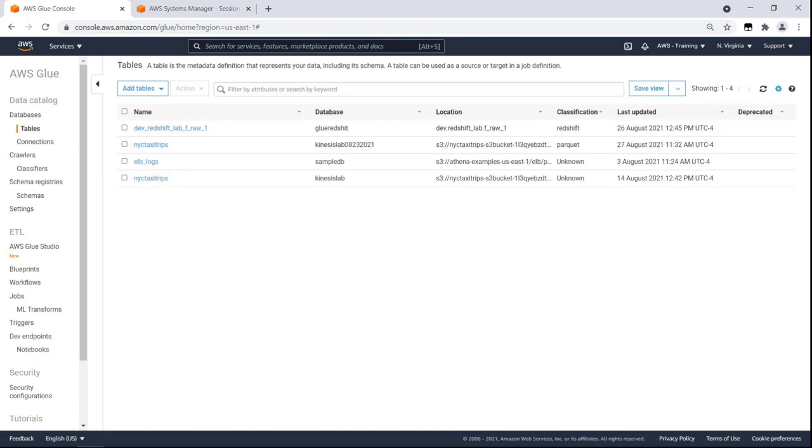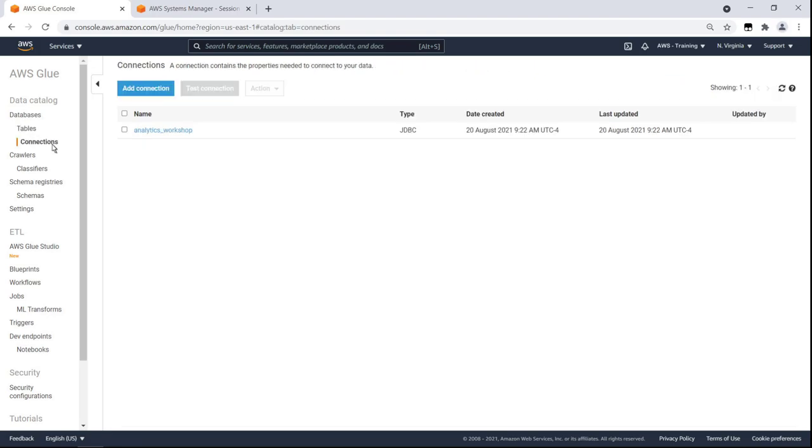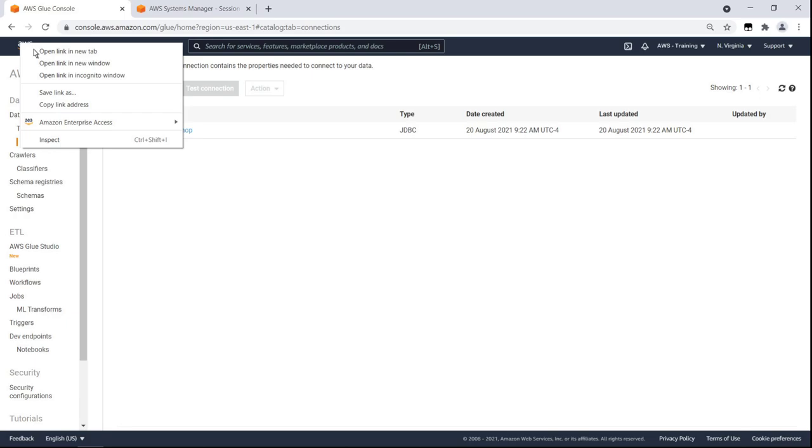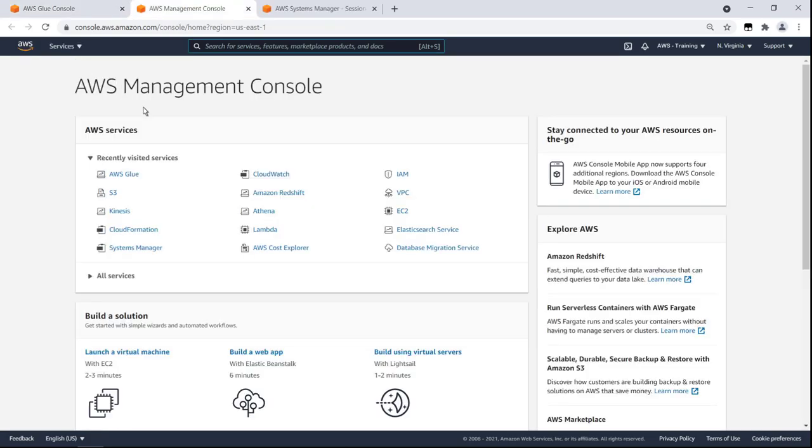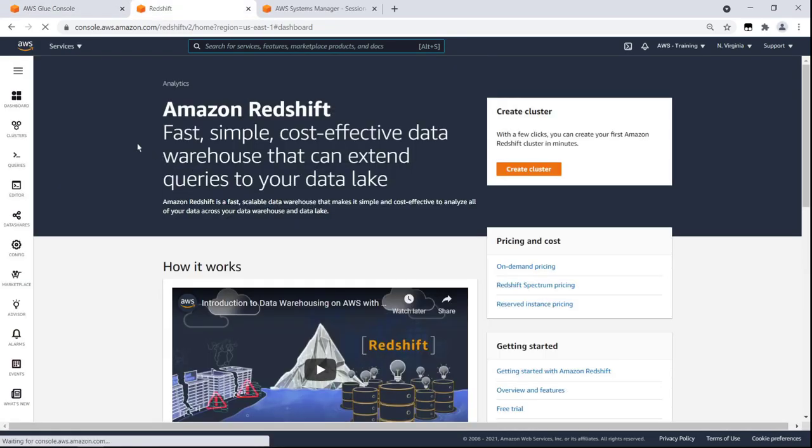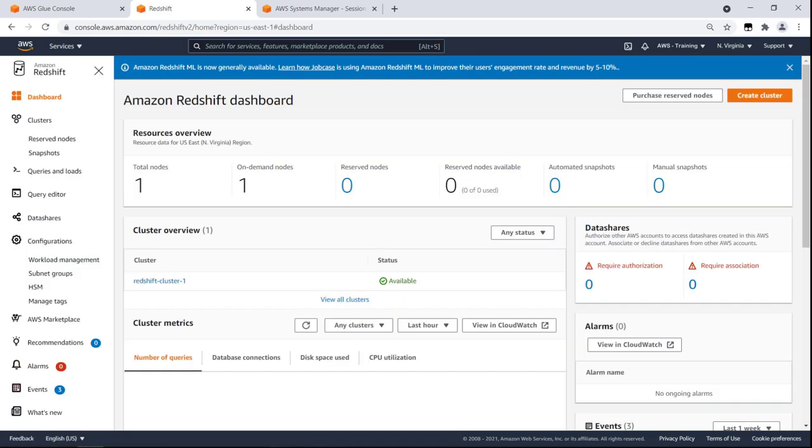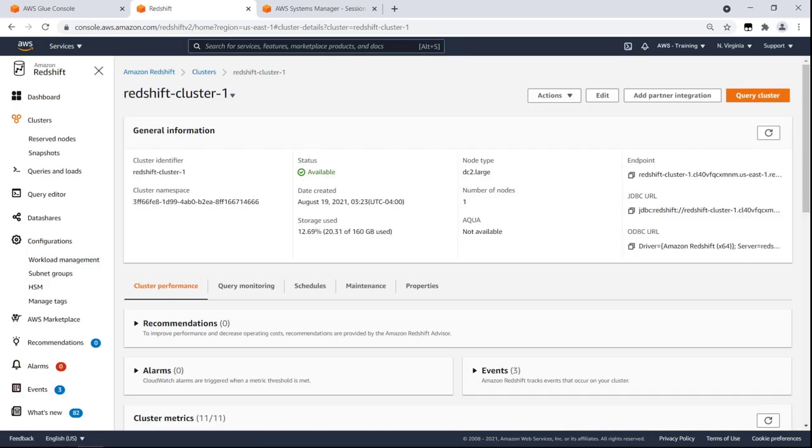Now we'll use Amazon Glue to send the data in real time to Amazon Redshift via our Amazon S3 data bucket. Let's open the Amazon Redshift console in a new tab. For demonstration purposes, we've already constructed a cluster for Redshift.